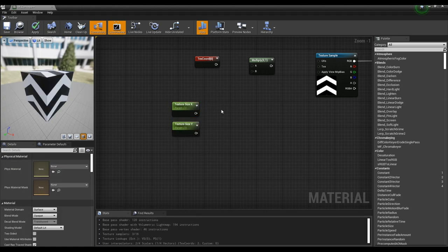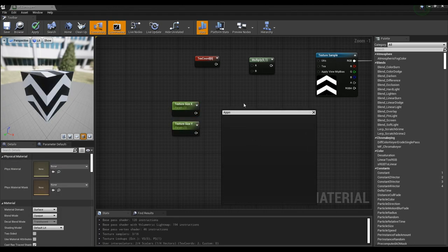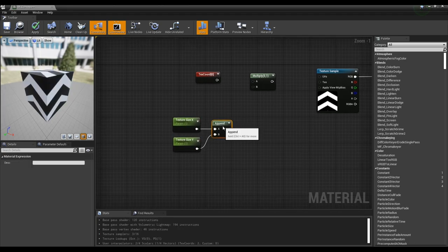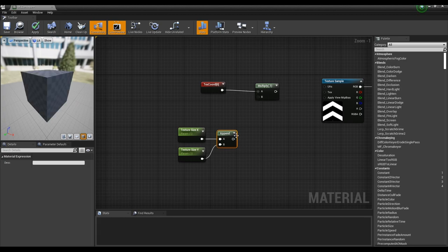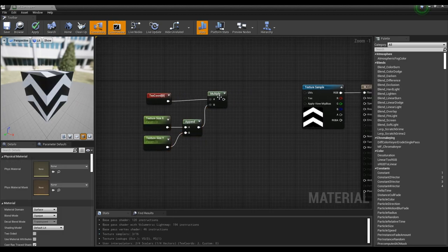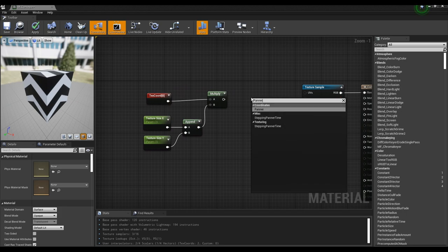Create an append node and connect it with two parameter nodes to create coordinates. Then, multiply the text chord node and the append node so that the size of the texture can be adjusted with parameters.